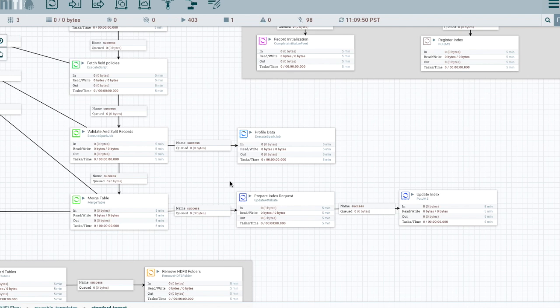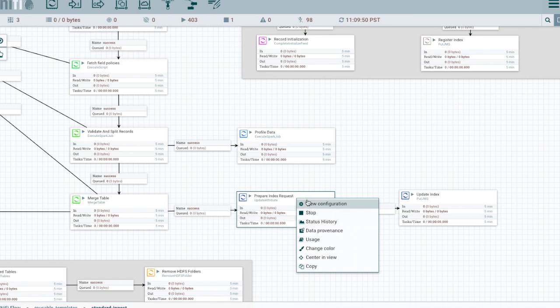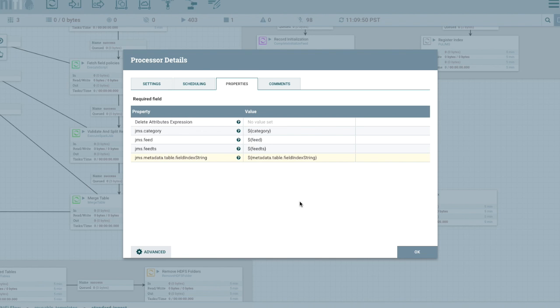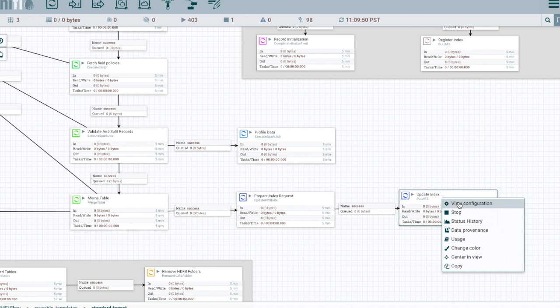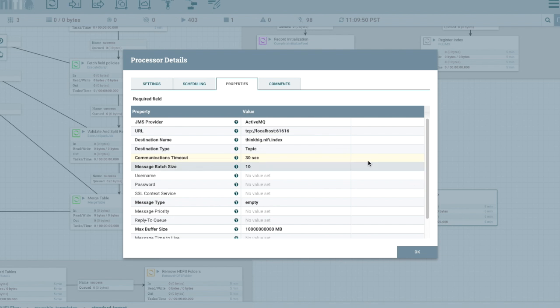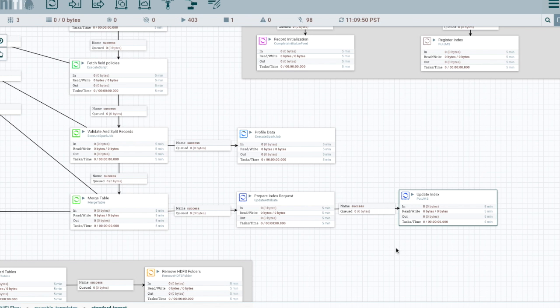And we take and prepare the payload in this step. So we're passing along the category, the feed name, system feed name, and the processing timestamp, and also which fields we want indexed. And then in this step we're calling JMS, posting that message.